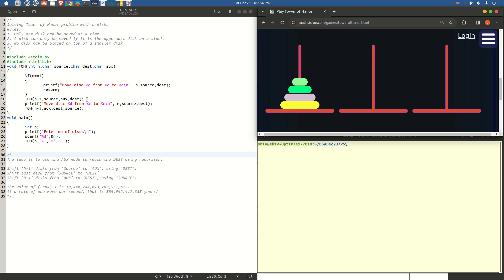Recursive functions look simple since the programs tend to be shorter, but they can get complex or subtle when trying to understand clearly. So, following the algorithm: we are interested to transfer n-1 discs from source to auxiliary using destination — that is the first step. Once we have transferred n-1 discs, the second step says shift the last disc from source to destination. We implement that by printing: move the disc from source to destination, which solves the second step in the algorithm.